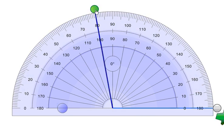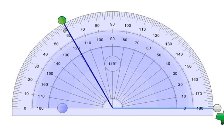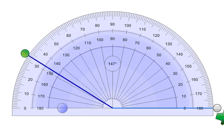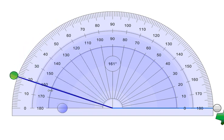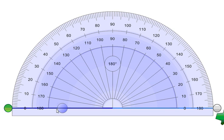We can get it to a hundred and ten, a hundred and twenty, a hundred thirty, a hundred forty, a hundred fifty, a hundred sixty, a hundred seventy to a hundred eighty or back to a flat line.